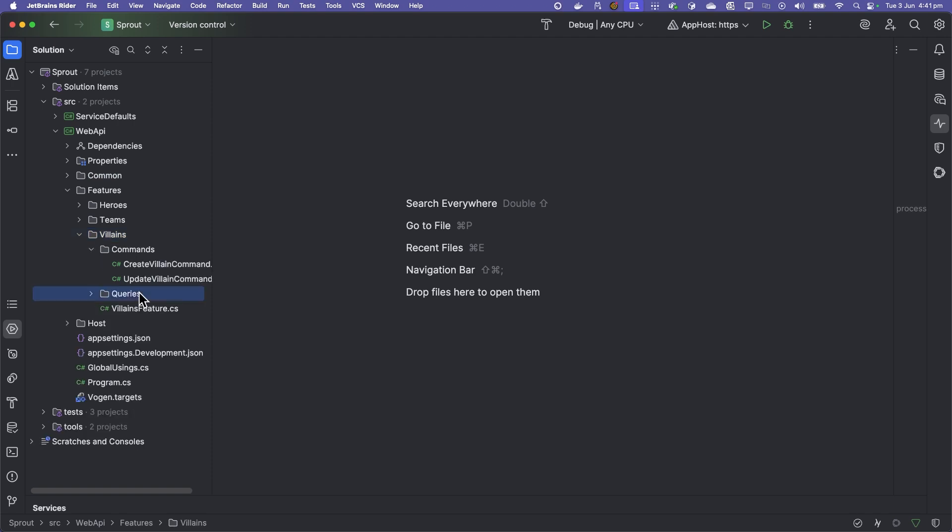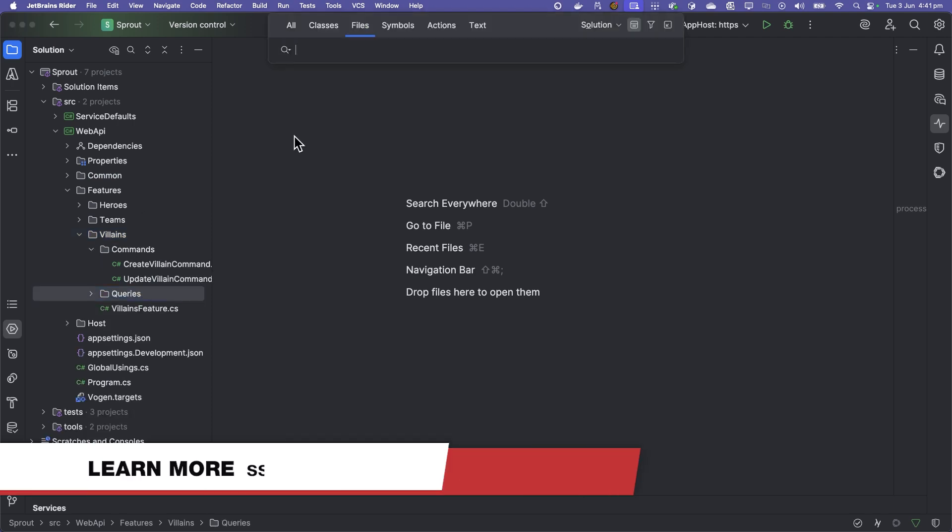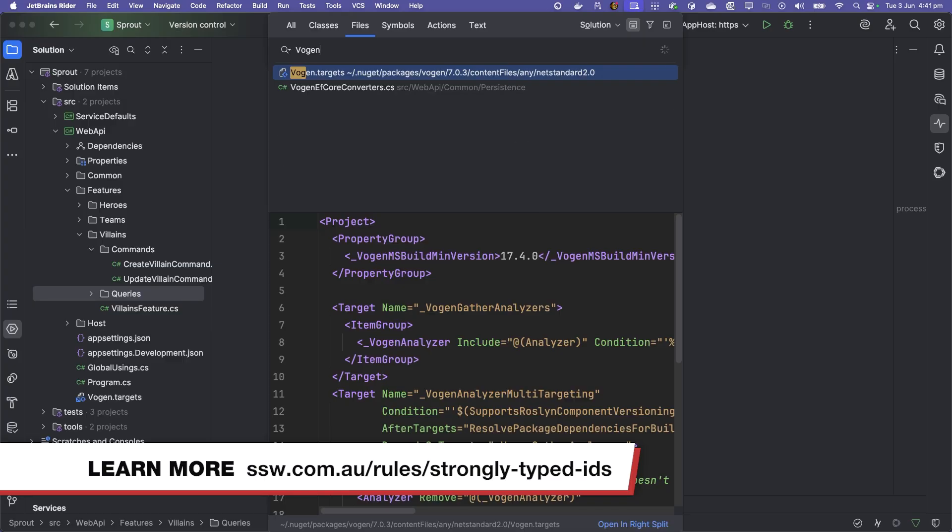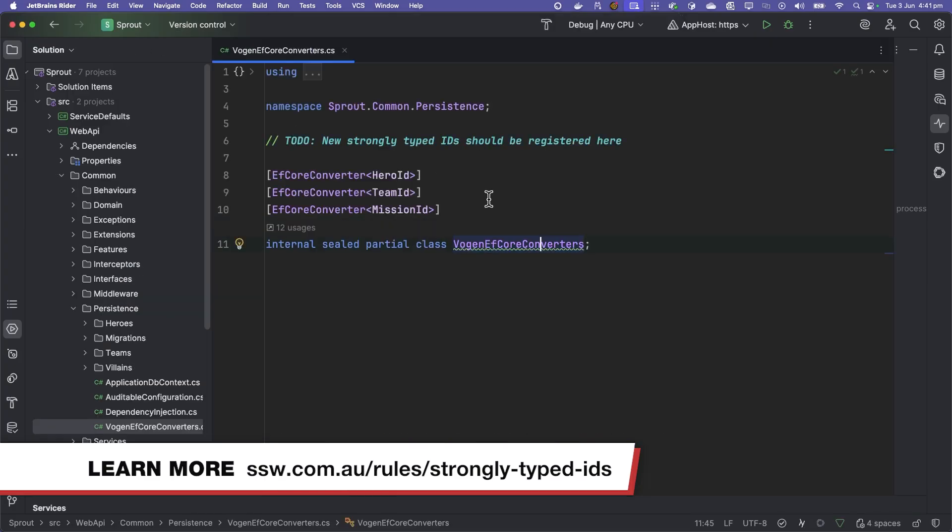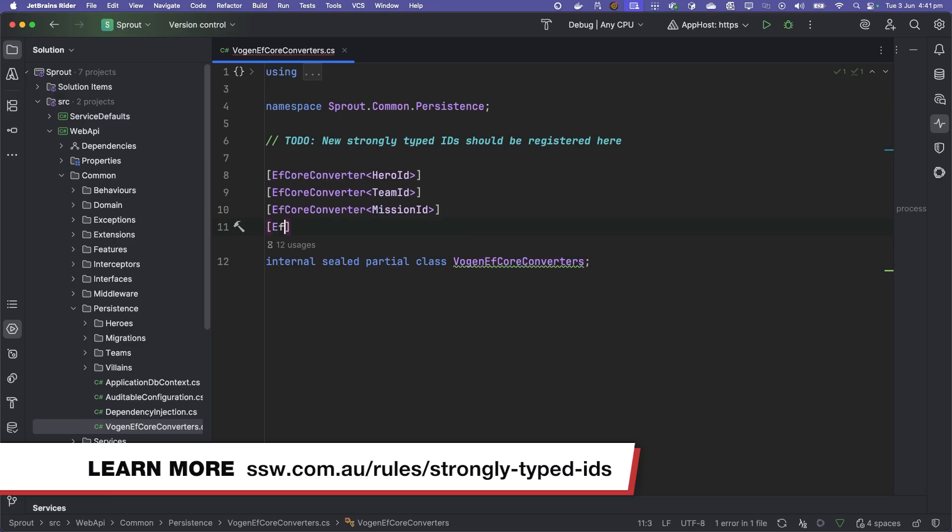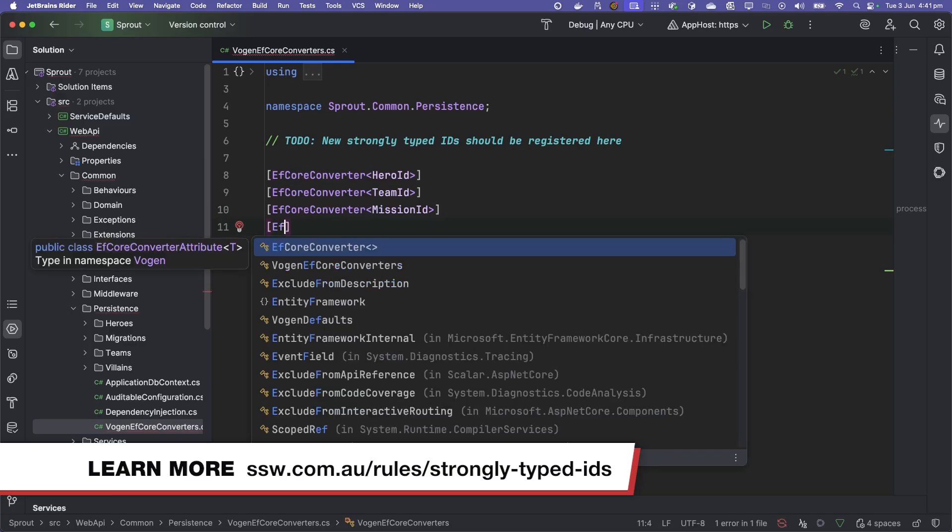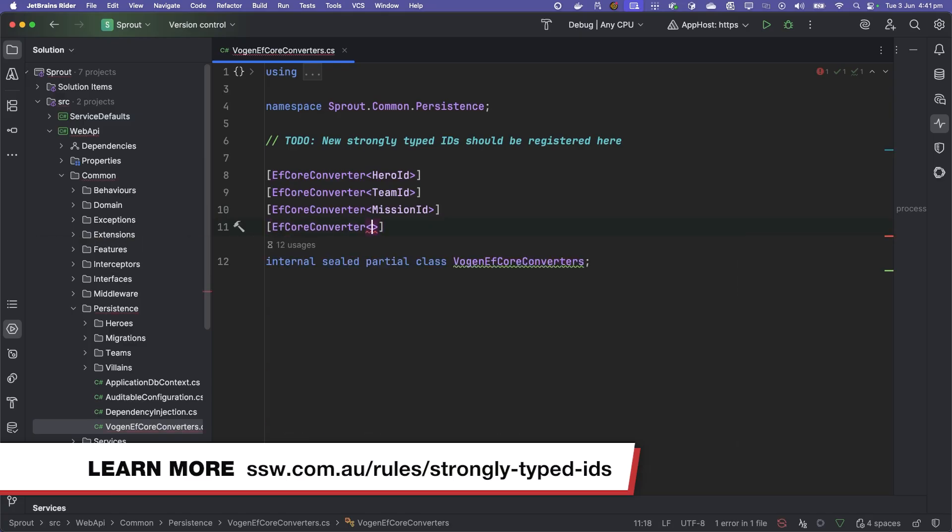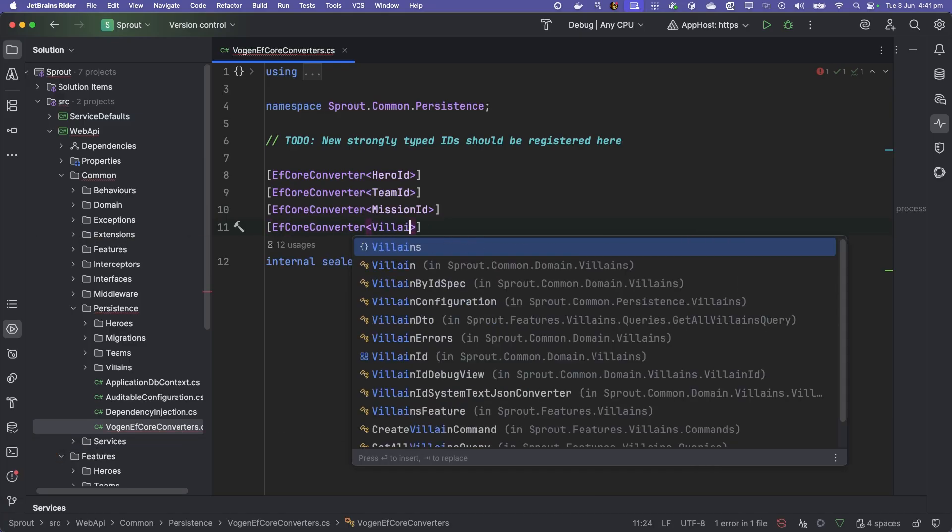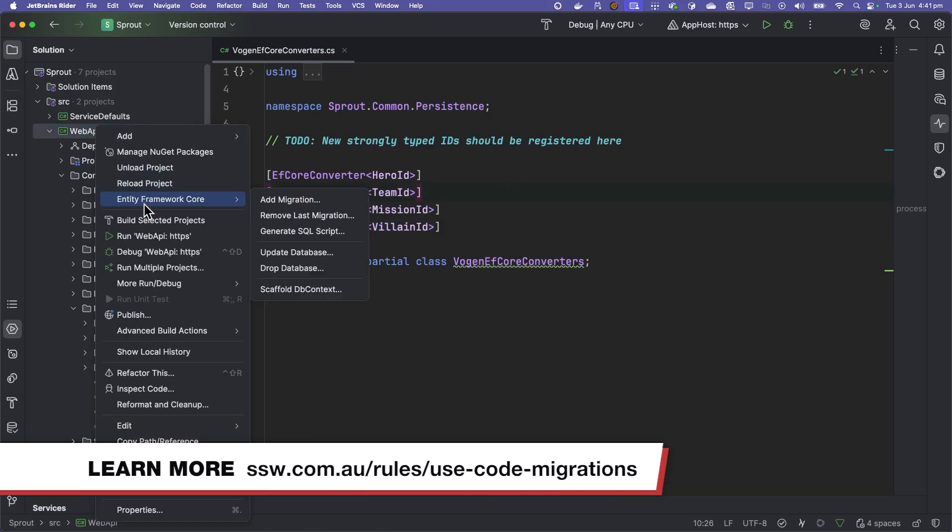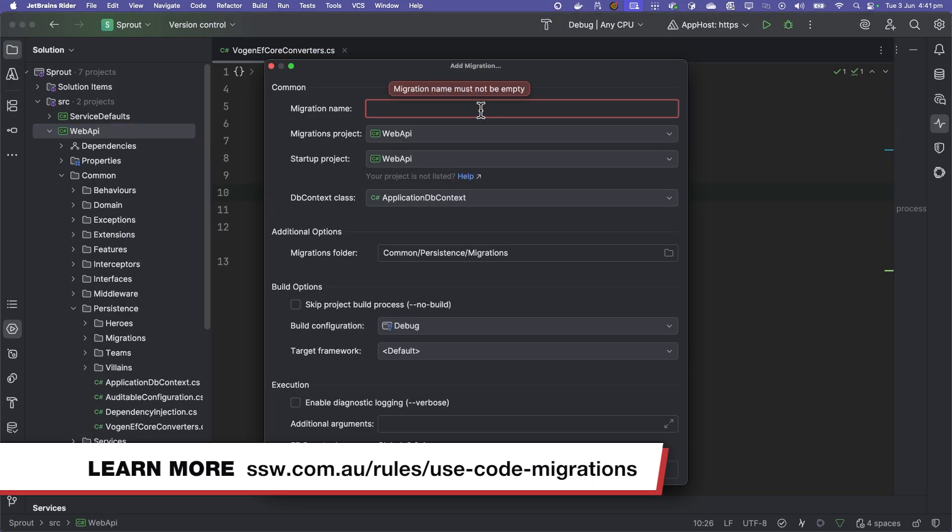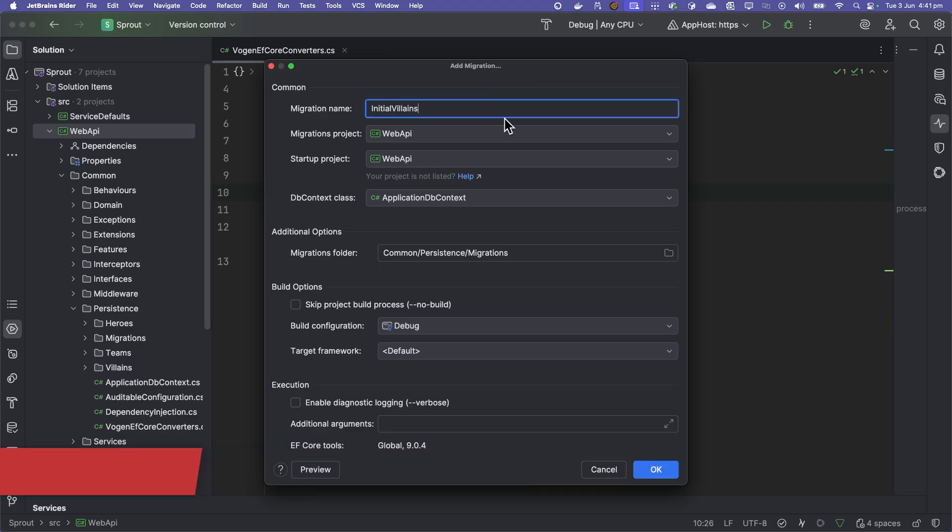If we want to run this project, we use strongly typed IDs. This provides us some extra type safety when working with IDs for our objects. In this case, we're going to add a new converter for our villain ID here. We also then need to go and create another migration.